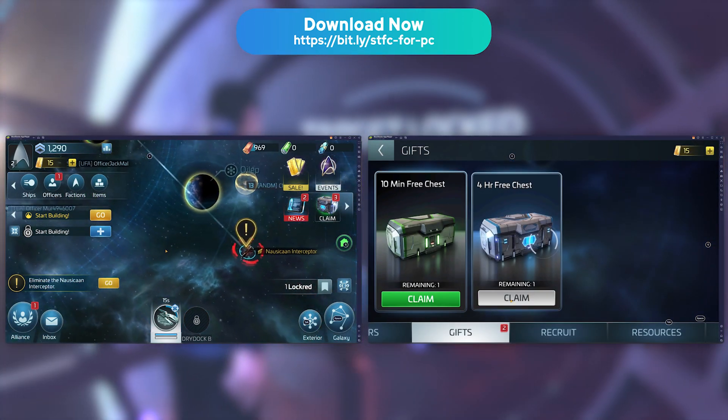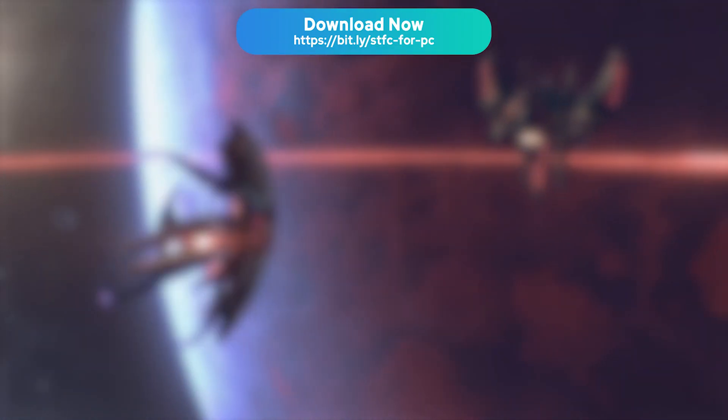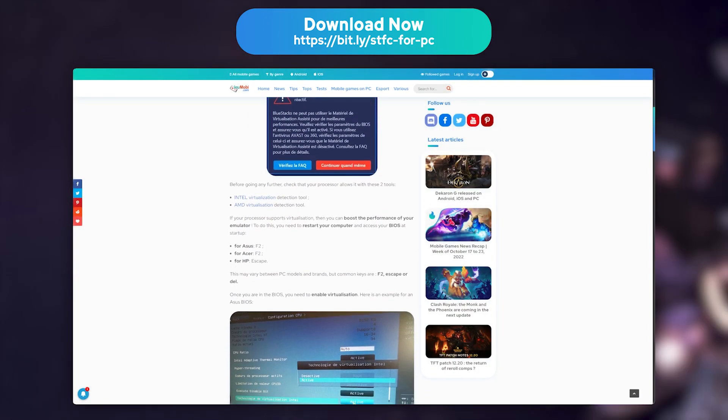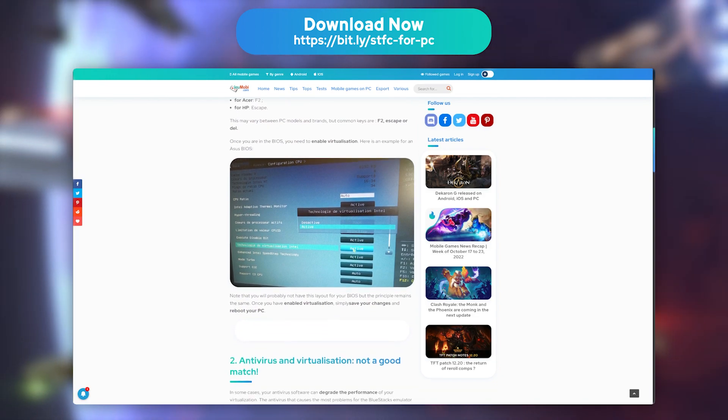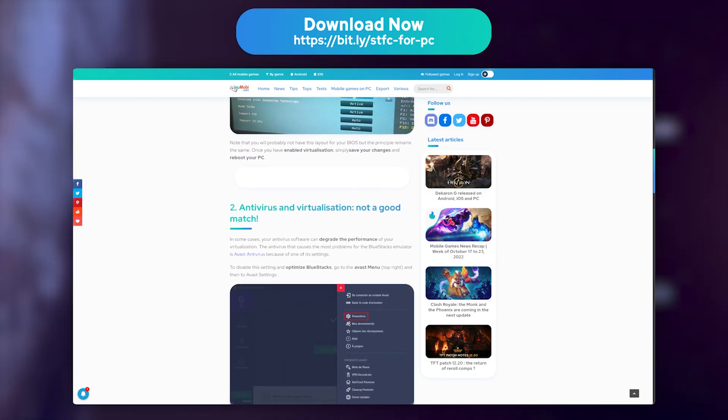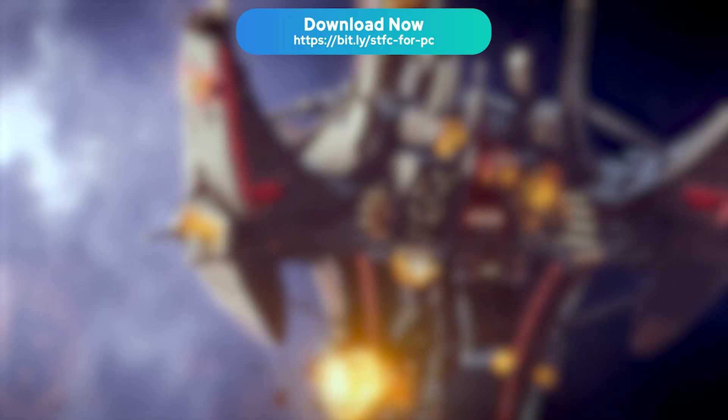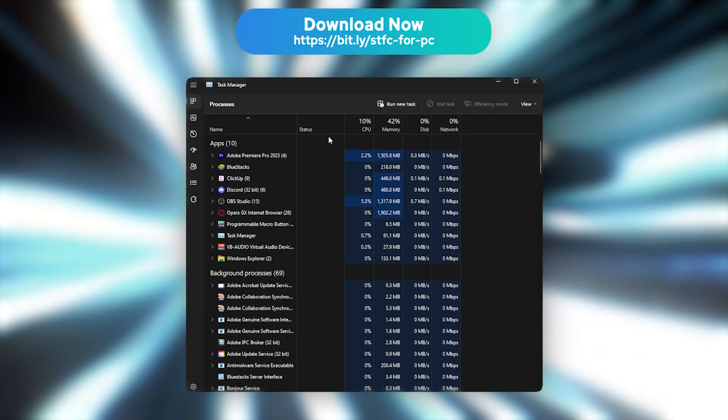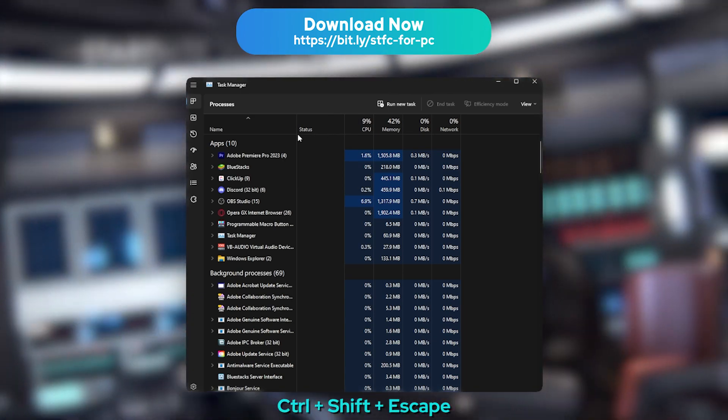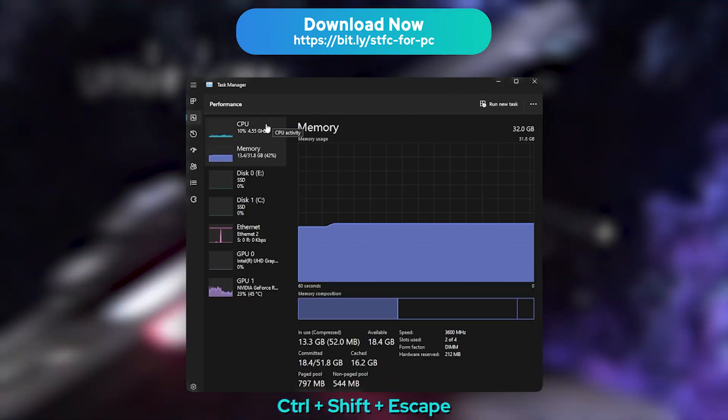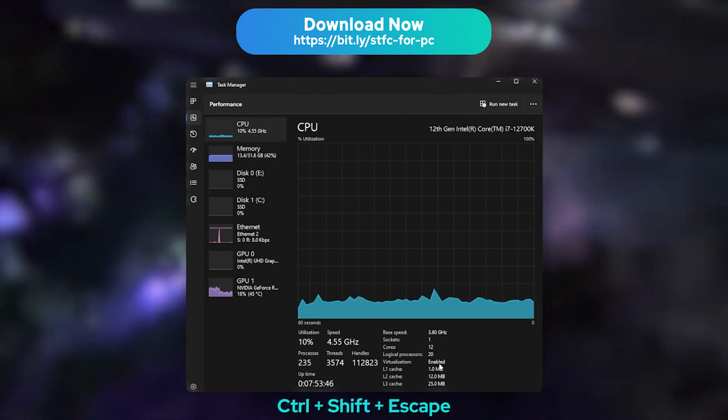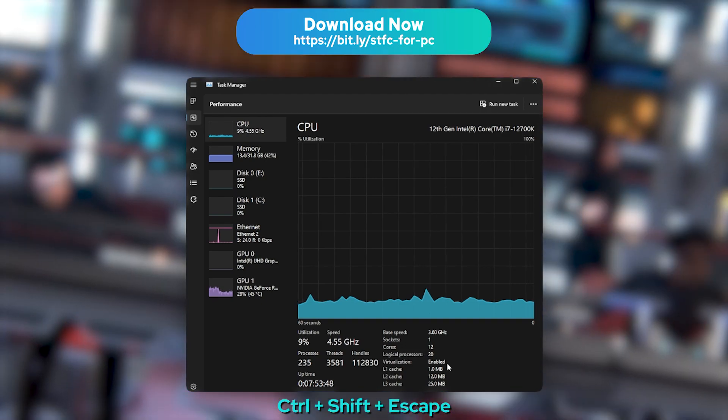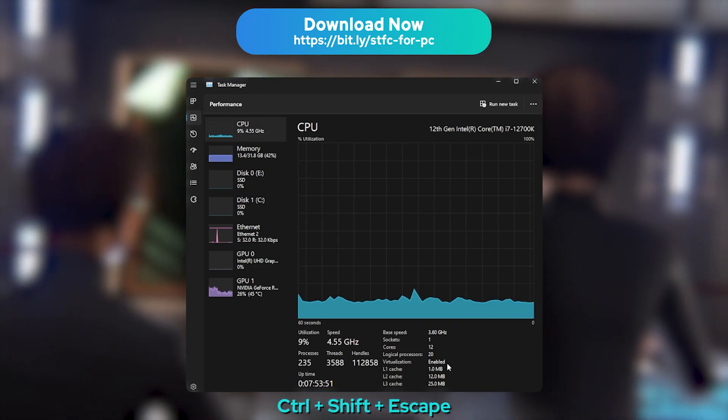If you encounter any performance issues, lags, or crashes, I strongly recommend that you check out our article in the description on how to optimise BlueStacks. The most common problem is that virtualisation may be disabled on your processor. To check whether it is enabled or not, open the Task Manager with Ctrl Shift Escape, and move to the Performance tab, then to Processor. You will see right there whether virtualisation is enabled or not. If it isn't, read our article to learn how to enable it.